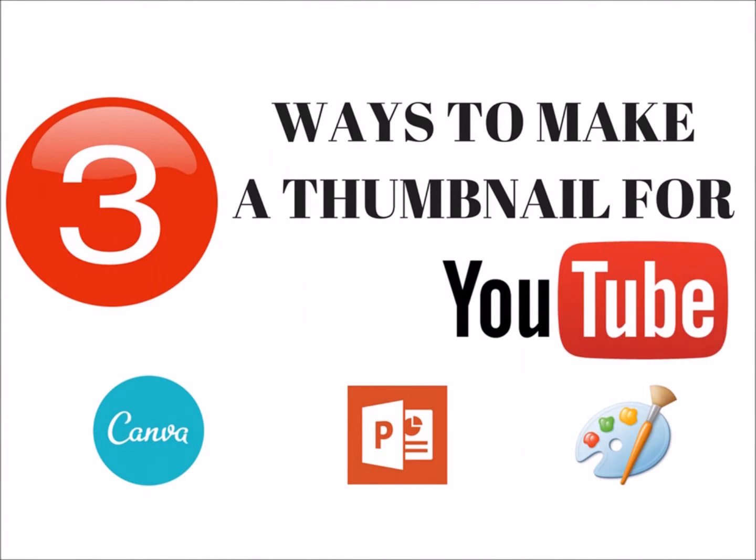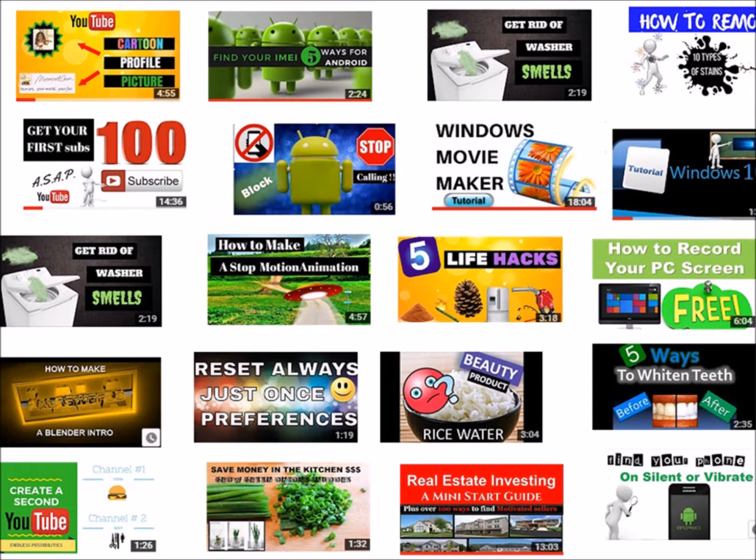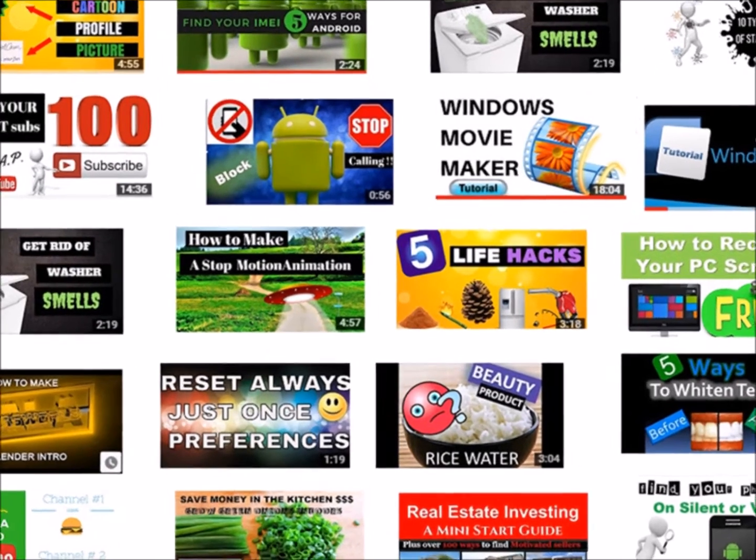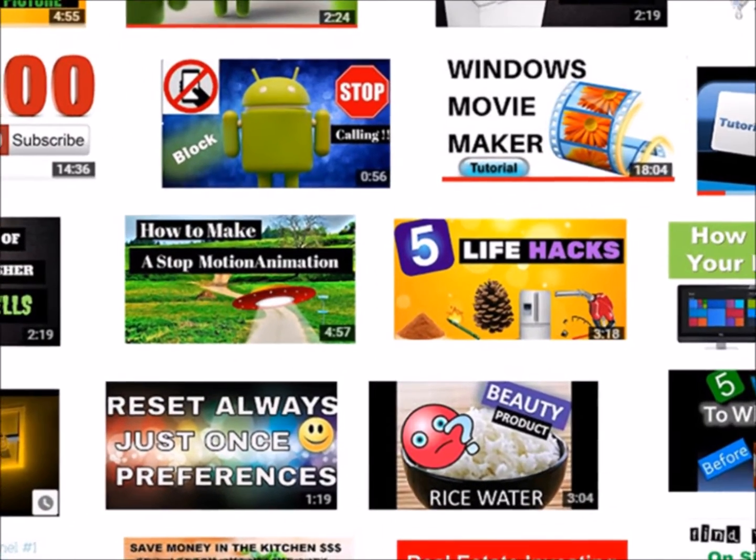Hi, welcome to Lala's World. Today we're going to go over three ways to make a thumbnail for YouTube in 2017 for free.